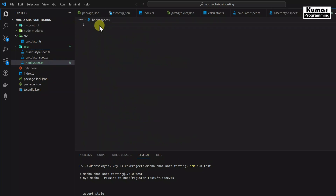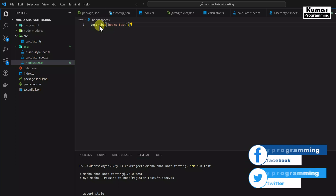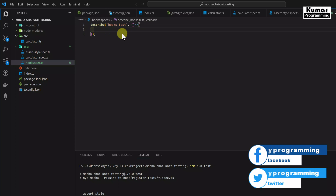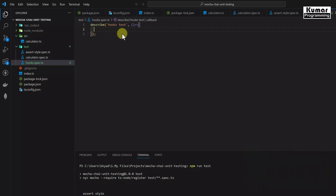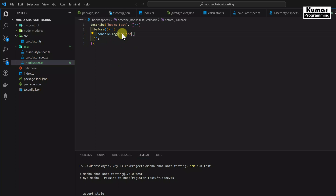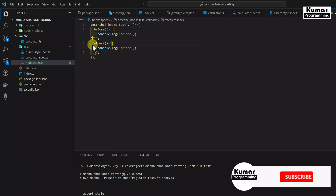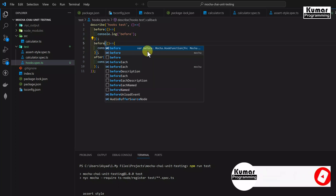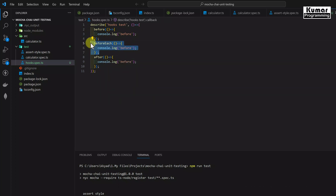Let's write our test suite: describe with description 'hooks test' and a fat arrow function. Inside this describe we can write our hooks. First let's write the before hook - the syntax is simple, we pass a fat arrow function. Similarly, I'll write after, beforeEach, and afterEach hooks.